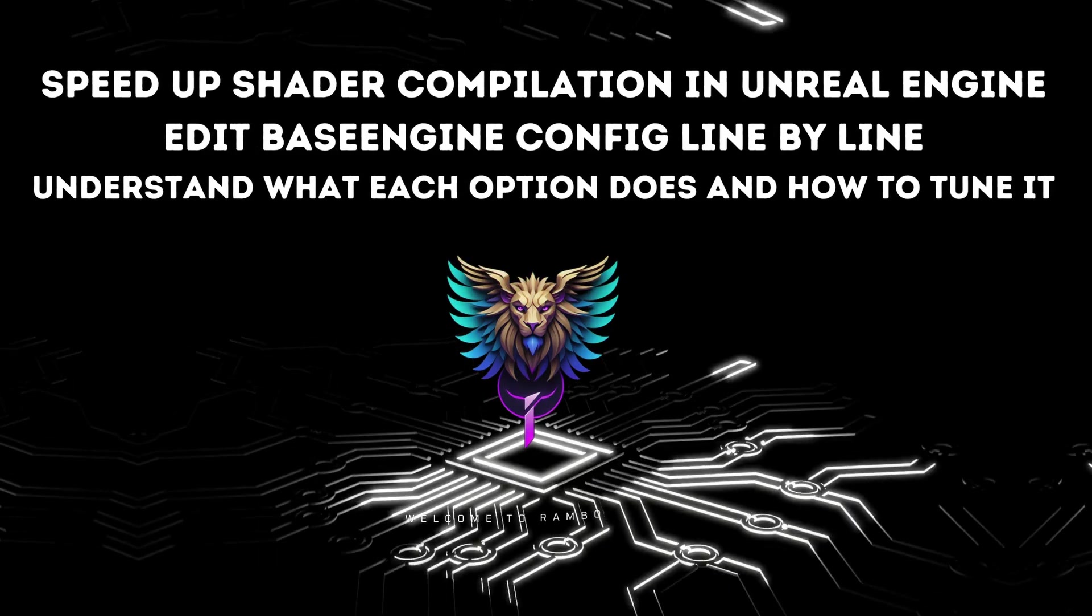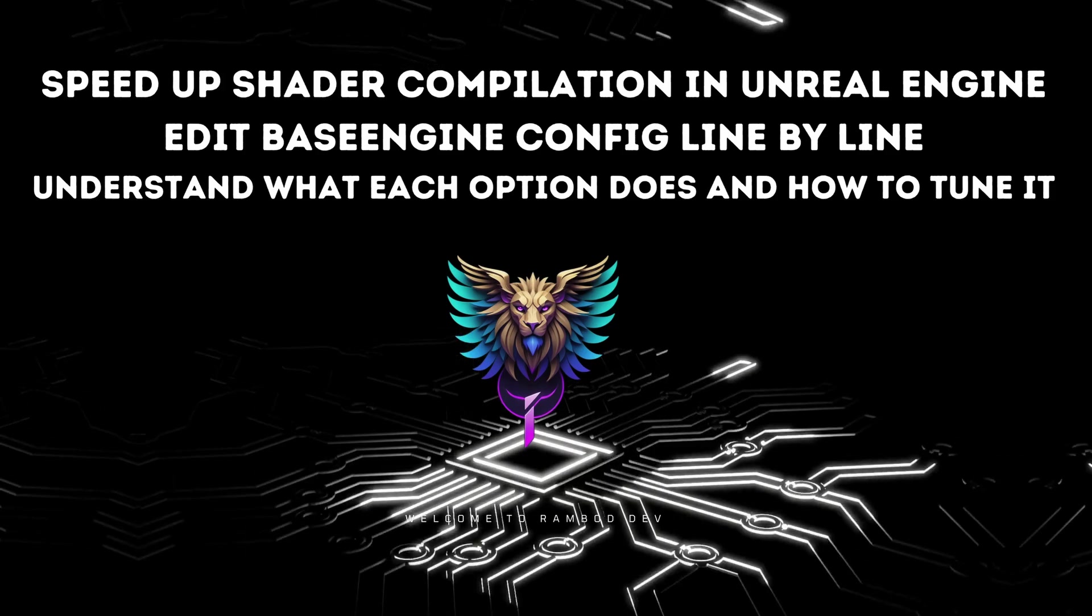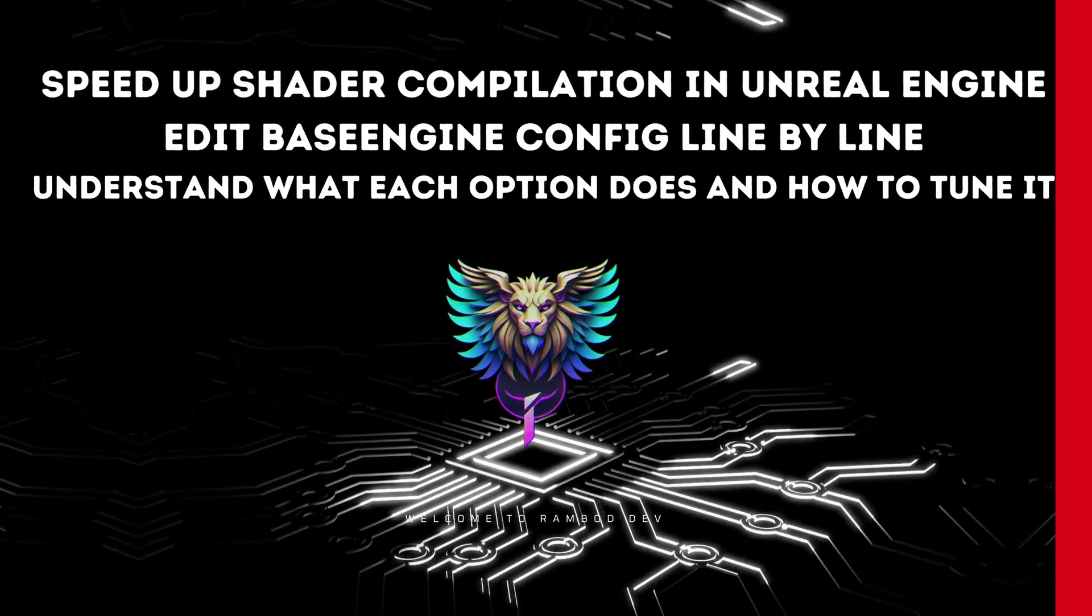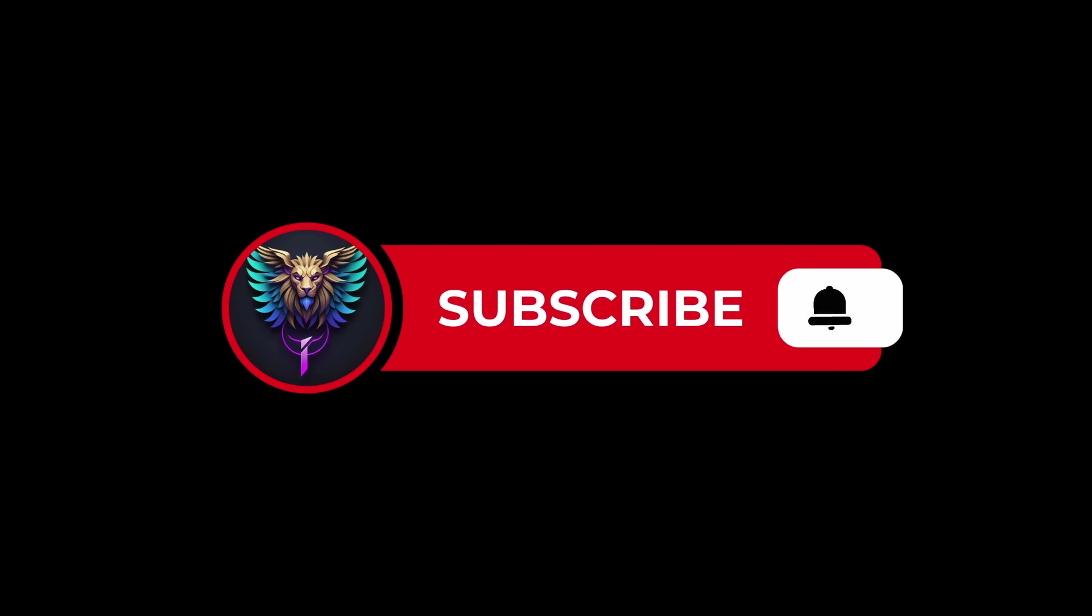We'll break down what each config line does, how it affects performance and which values deliver faster results. Make sure to subscribe to Rumbod Dev so you don't miss future deep dive tutorials.